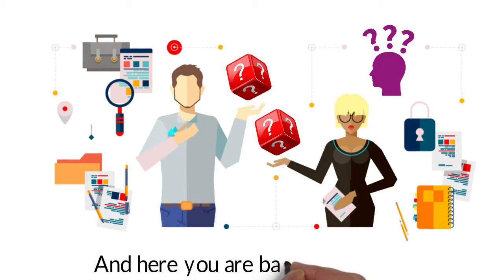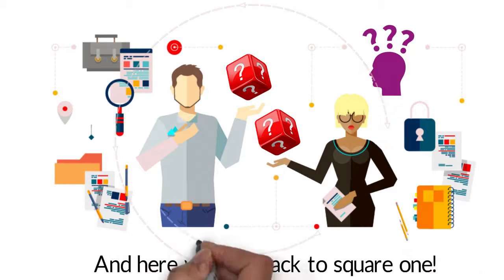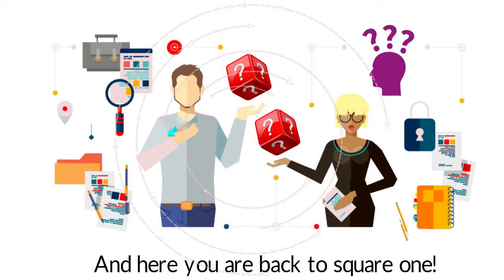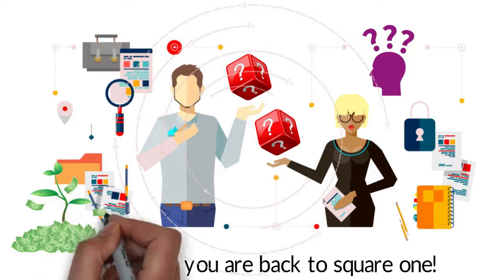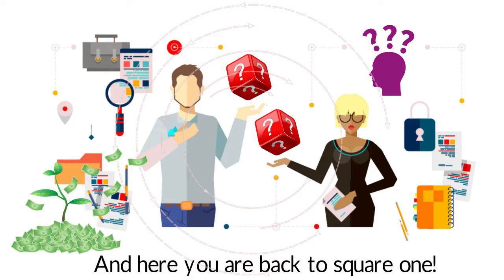And here you are, back to square one. Vicious cycle, isn't it? All you wanted to do was grow to your potential.